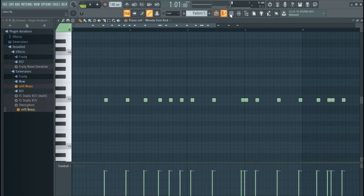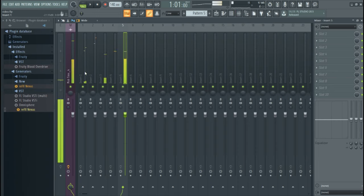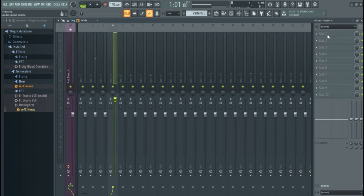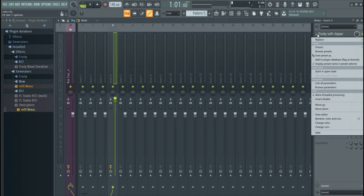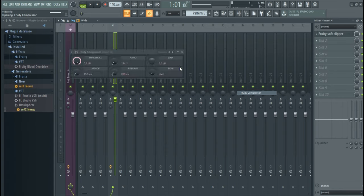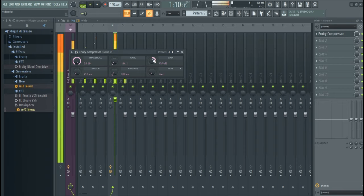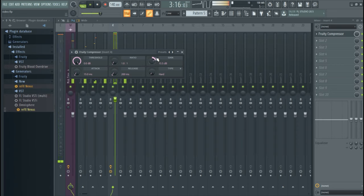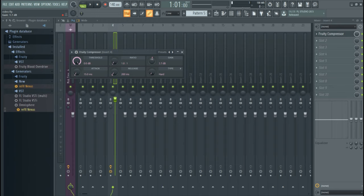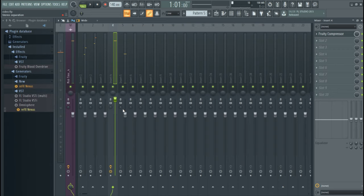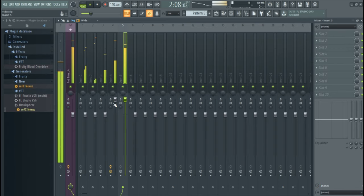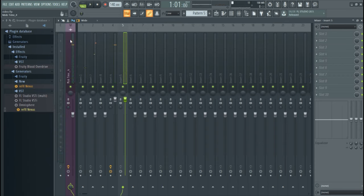Sounds good already, but I'm gonna make the kick hit really hard. It's on insert four, so I'll put this up. Go to the plugins and add a fruity compressor — replace the soft clipper with a compressor, then add some gain. If we add a lot of gain the kick is going to really sound hard as it hits in. About one point one gain should really give the beat a good kick. Then increase the air weights too.